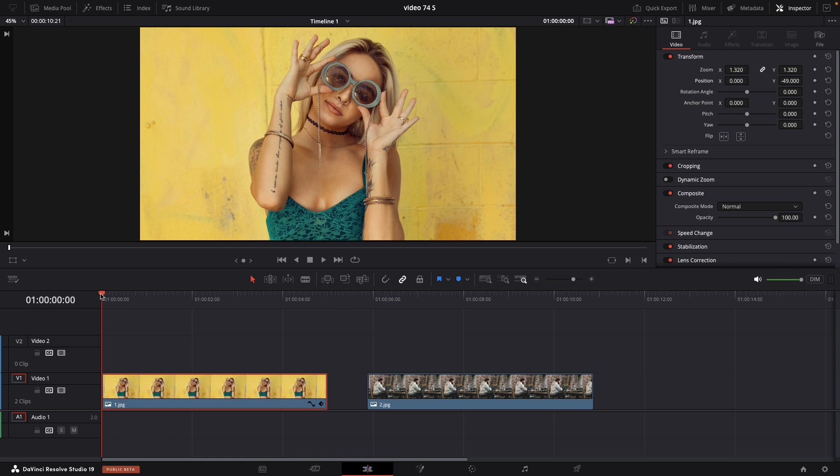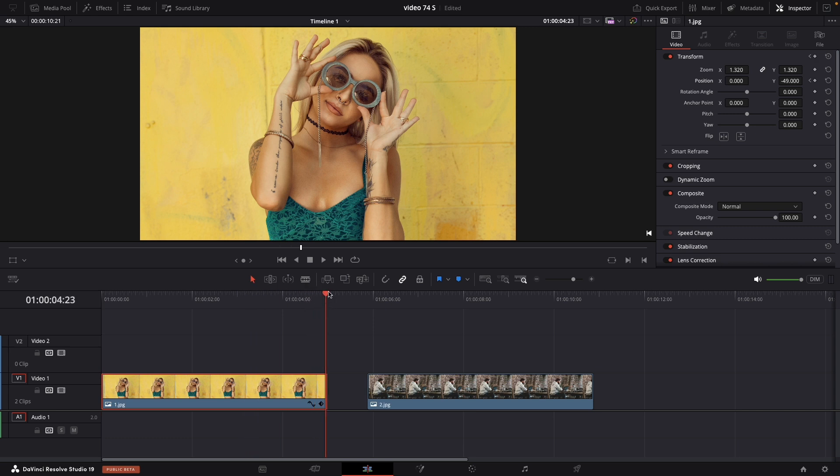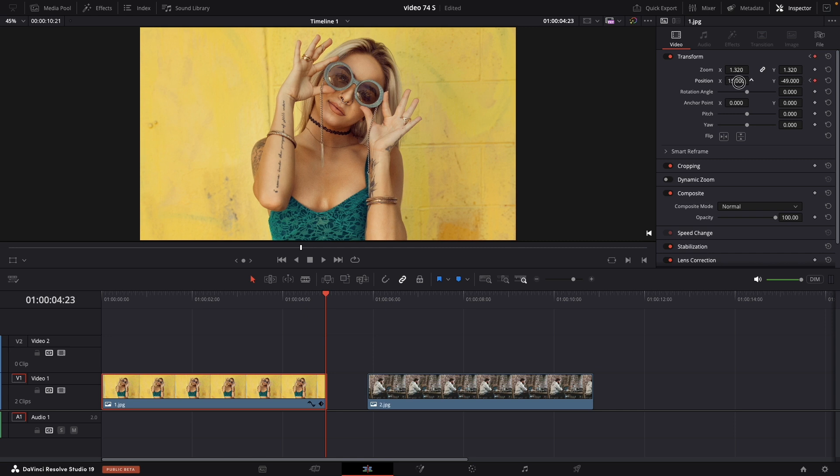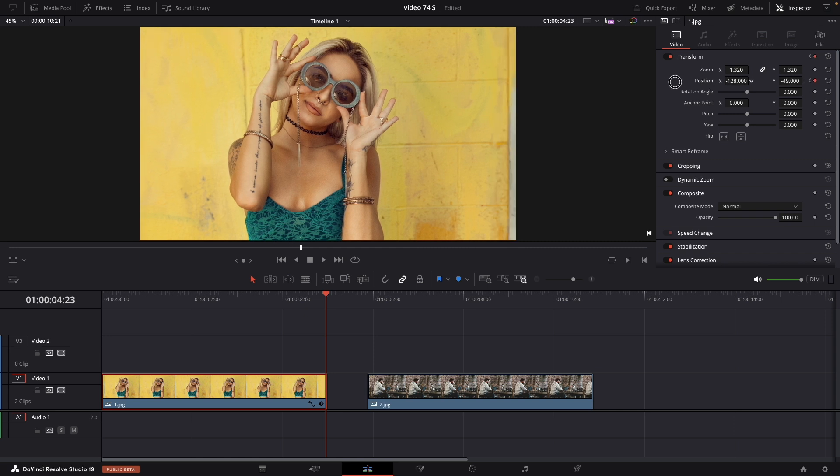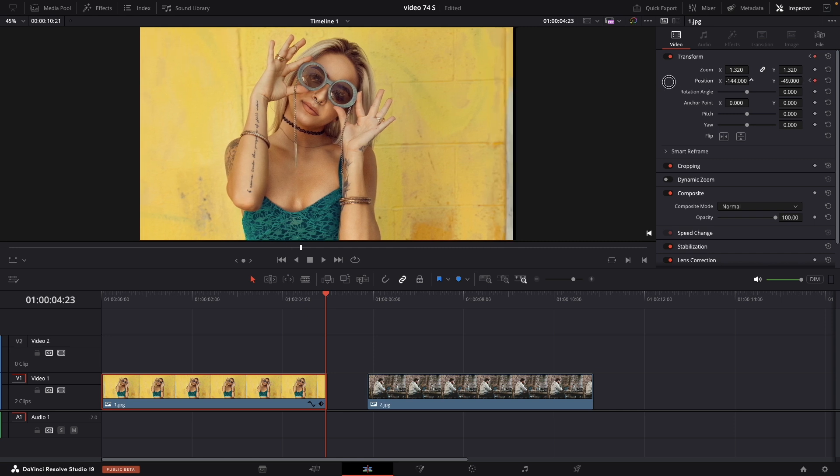Move your playhead at the beginning of the image and put a keyframe on position. Move all the way to the end with your playhead and put one more keyframe to our image.